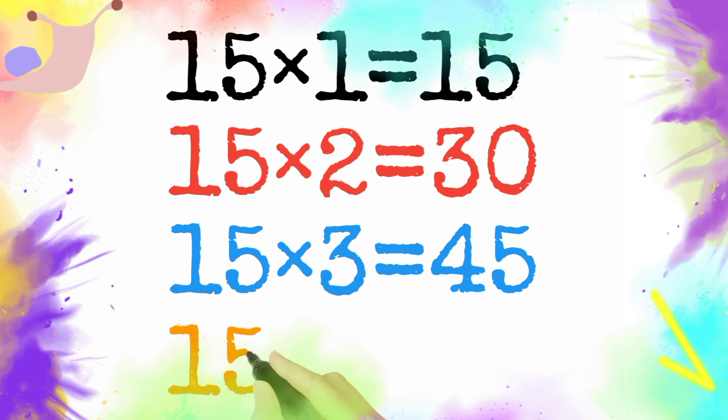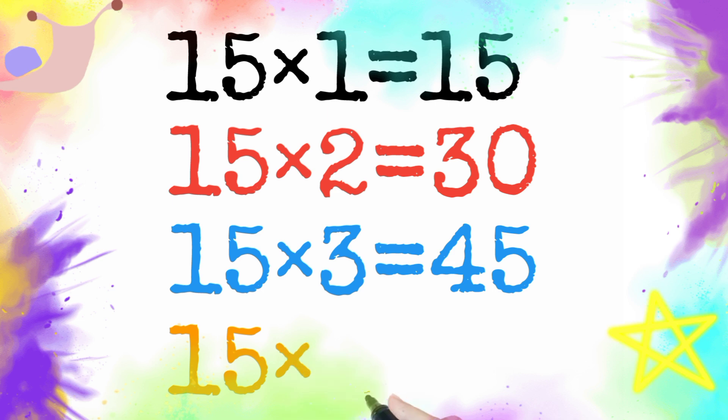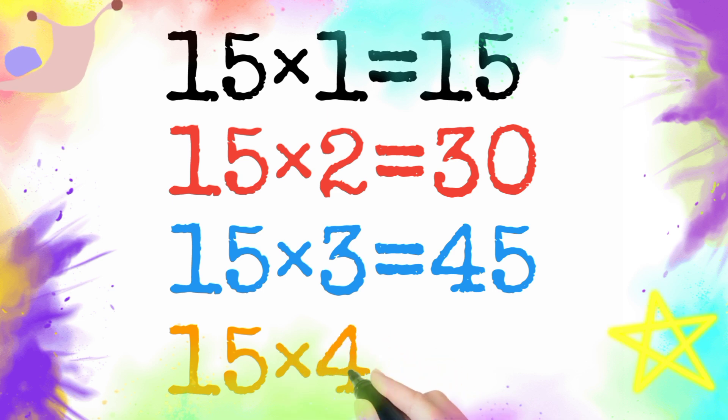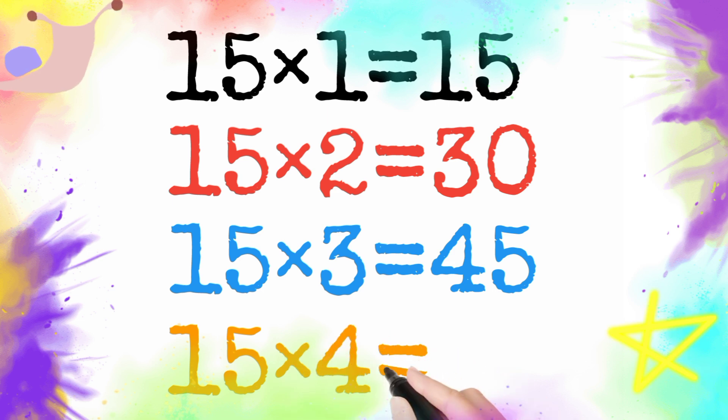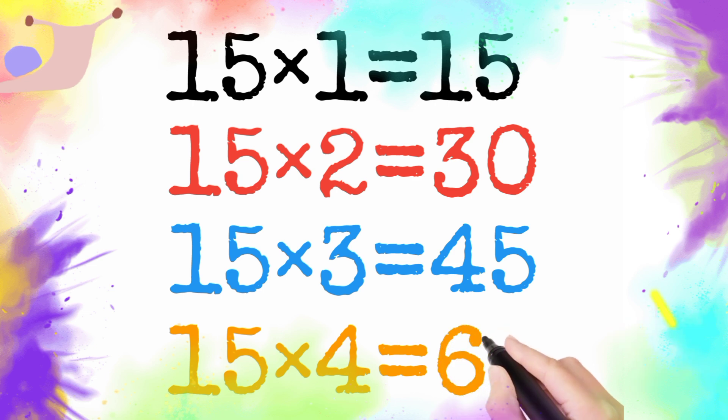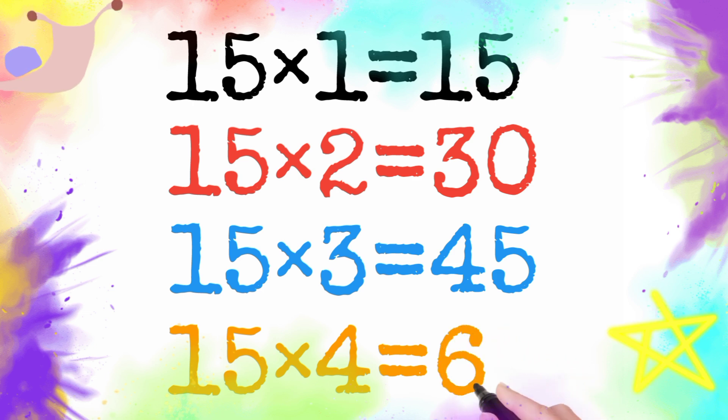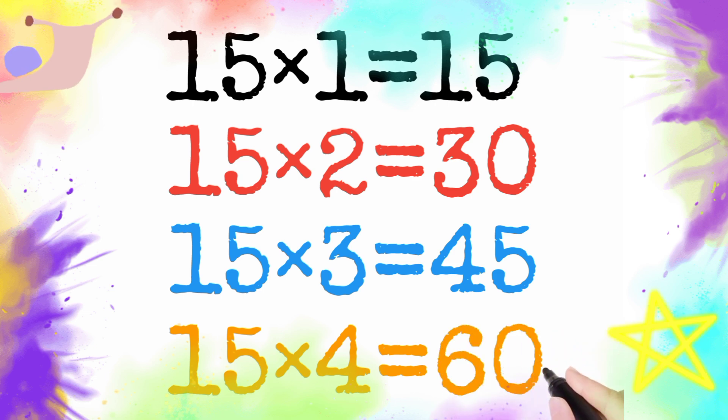15 multiply by 4 is equal to 60. So 15 four is 60.